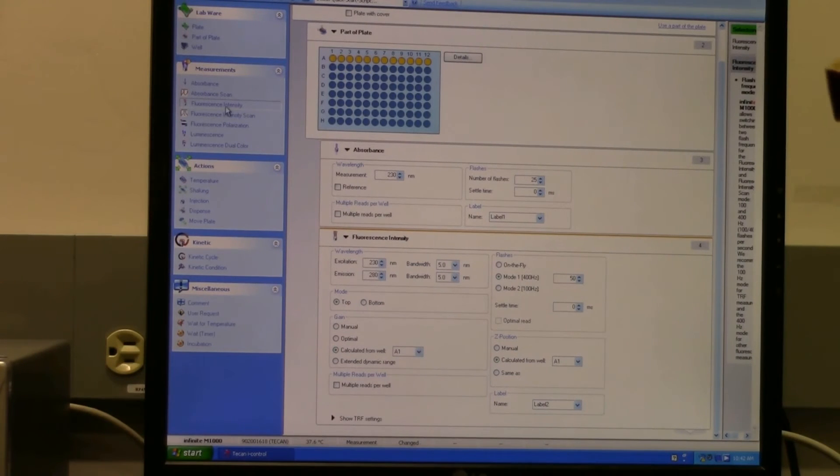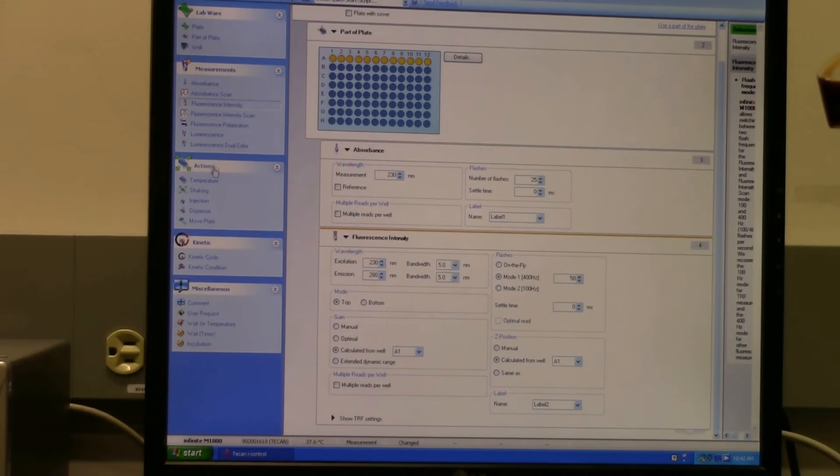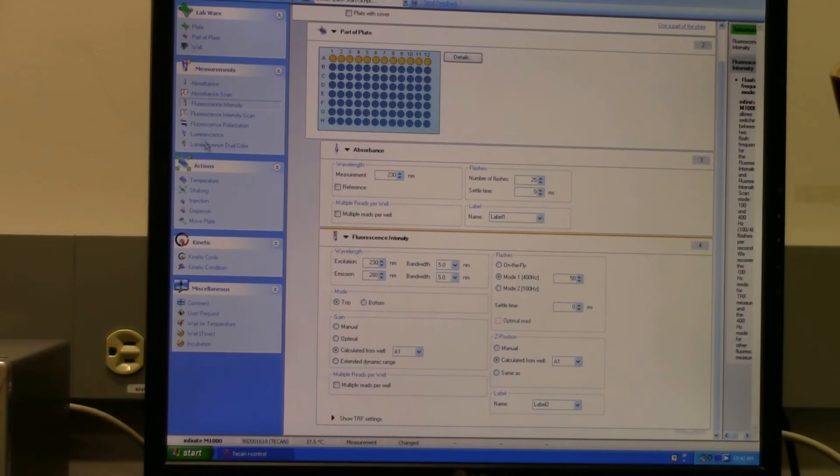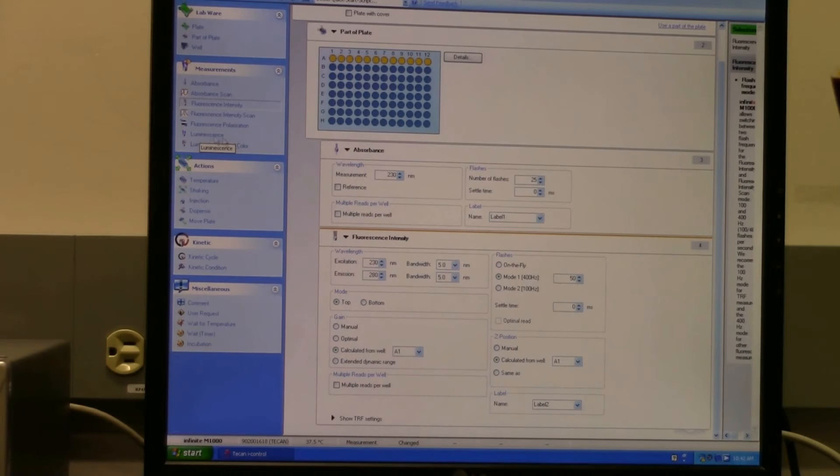So that's fluorescence intensity. It can do a bunch of other things too - they're all listed here. It also has luminescence capability.